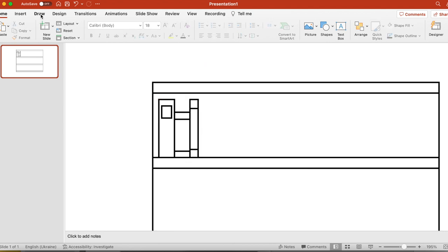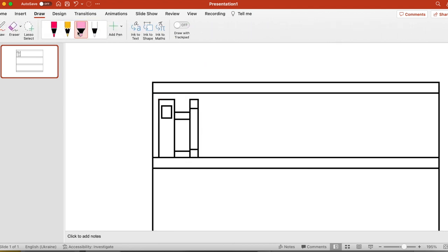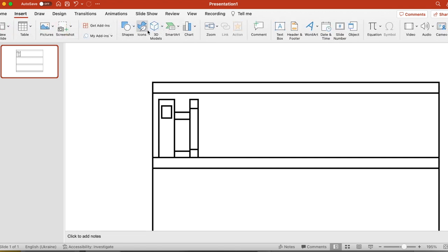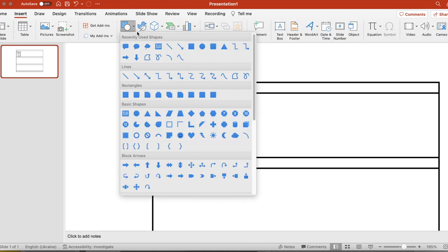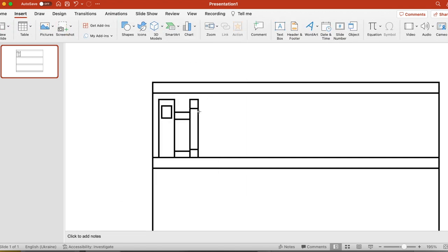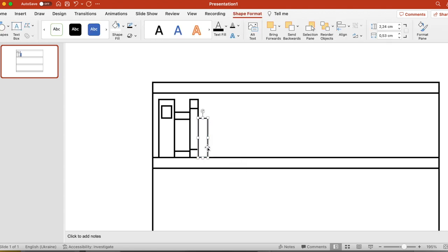So now we have three books already. Let's create book number four. And sometimes we don't need to add a lot of details. We might just add a rectangle. Now we have four books.